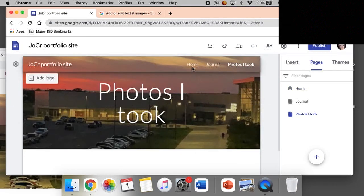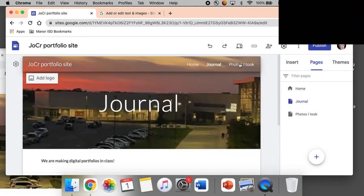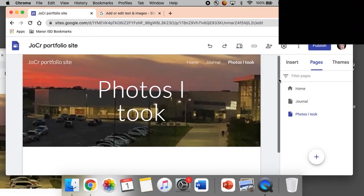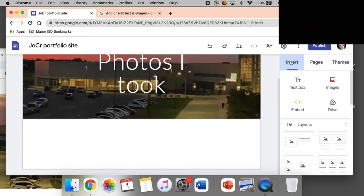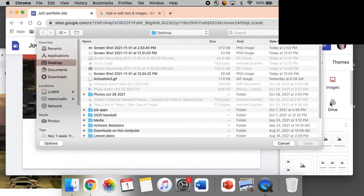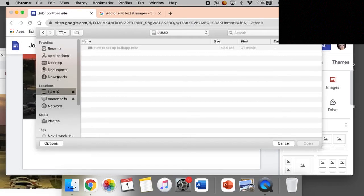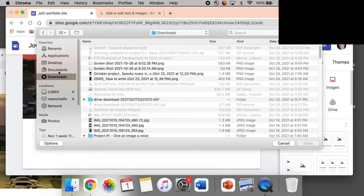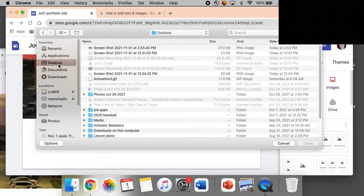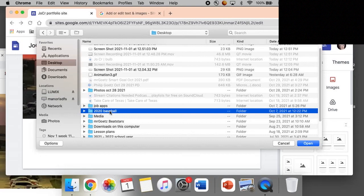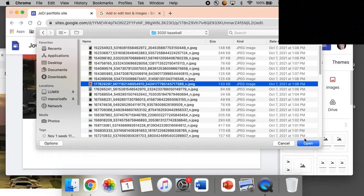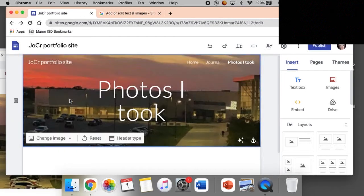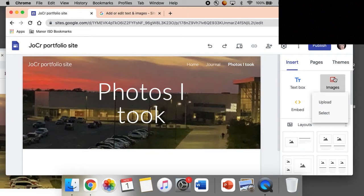Nice, home journal, photos I took. So here I'm going to go down and say insert images, upload. Then I'm going to go to find an image to upload.